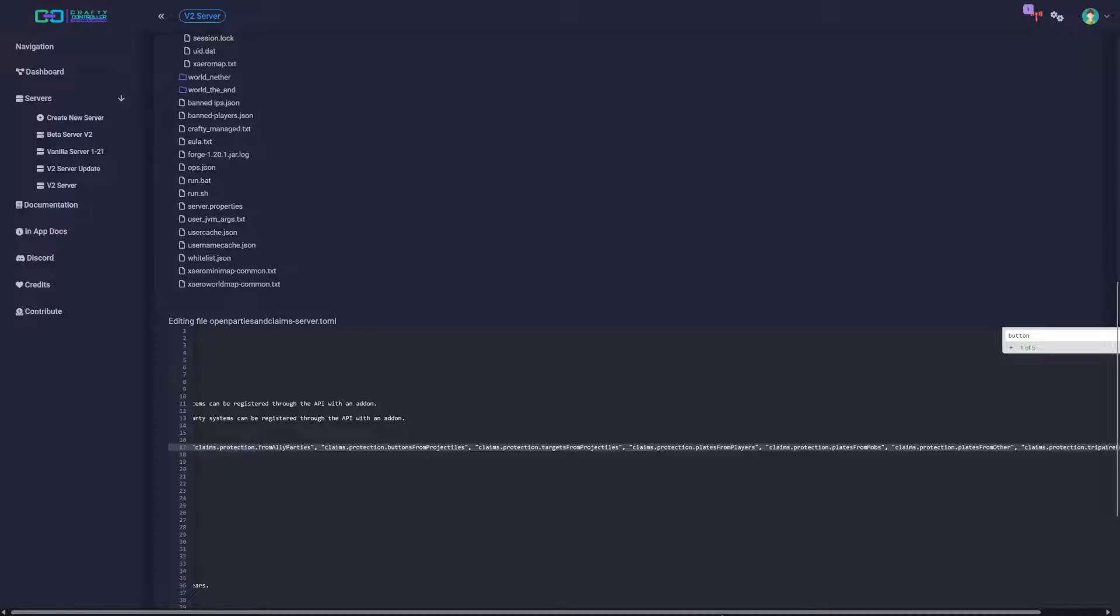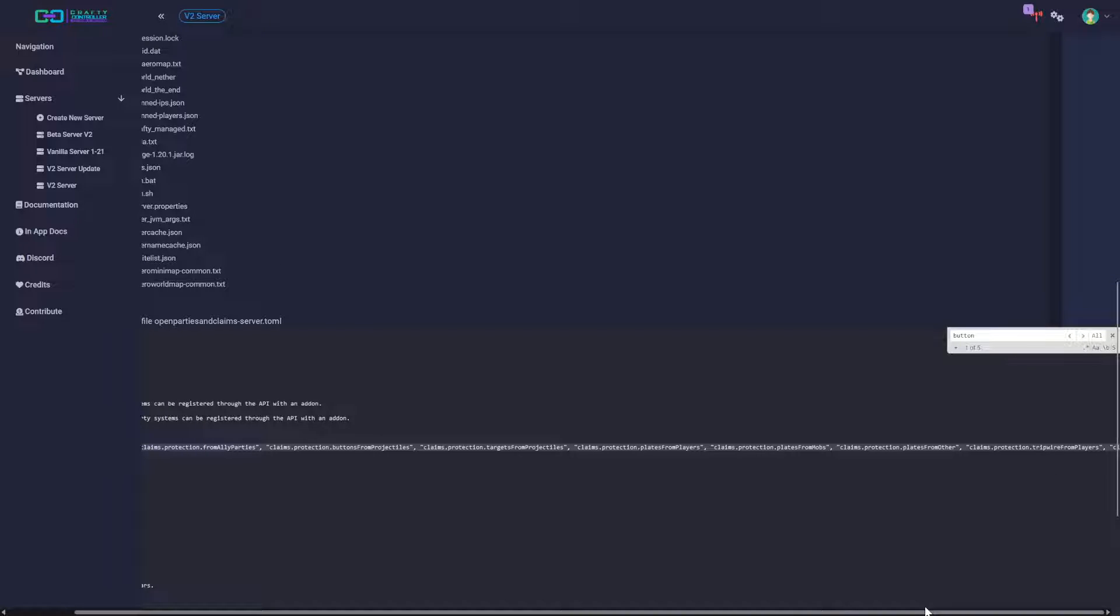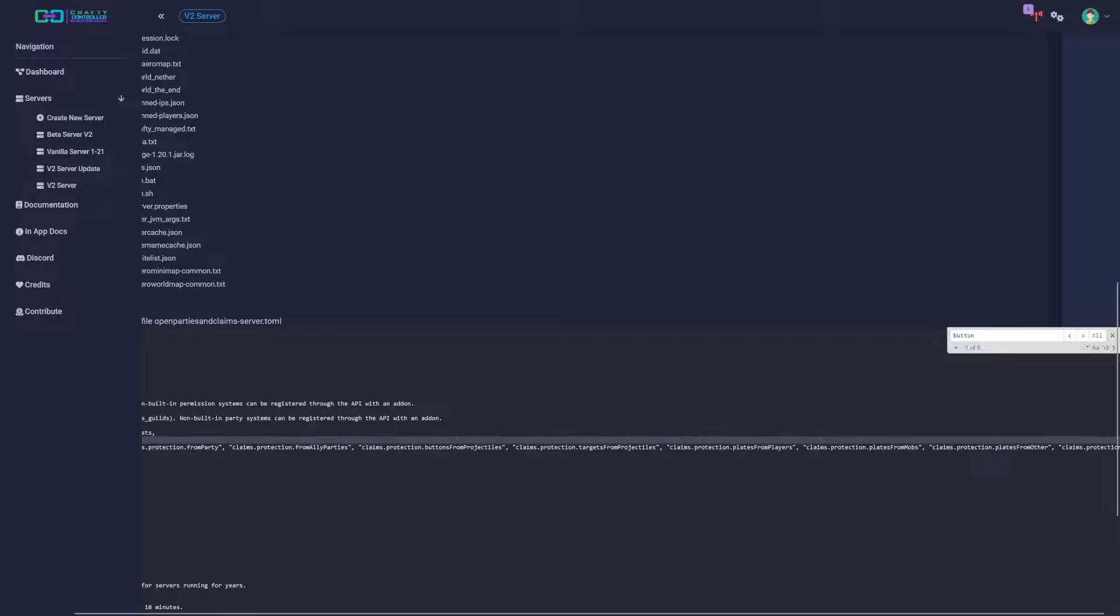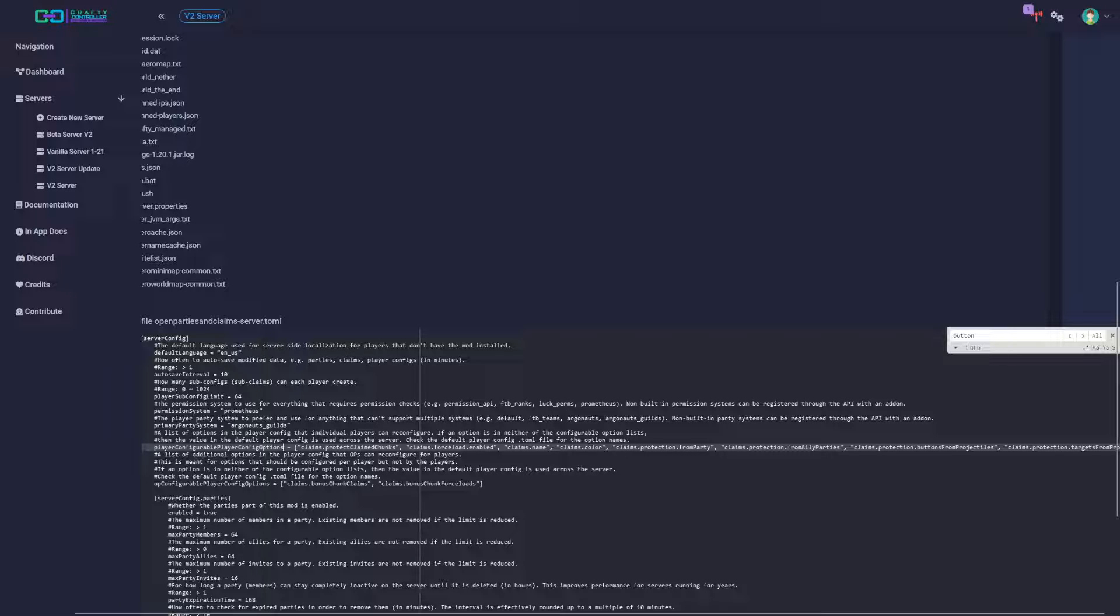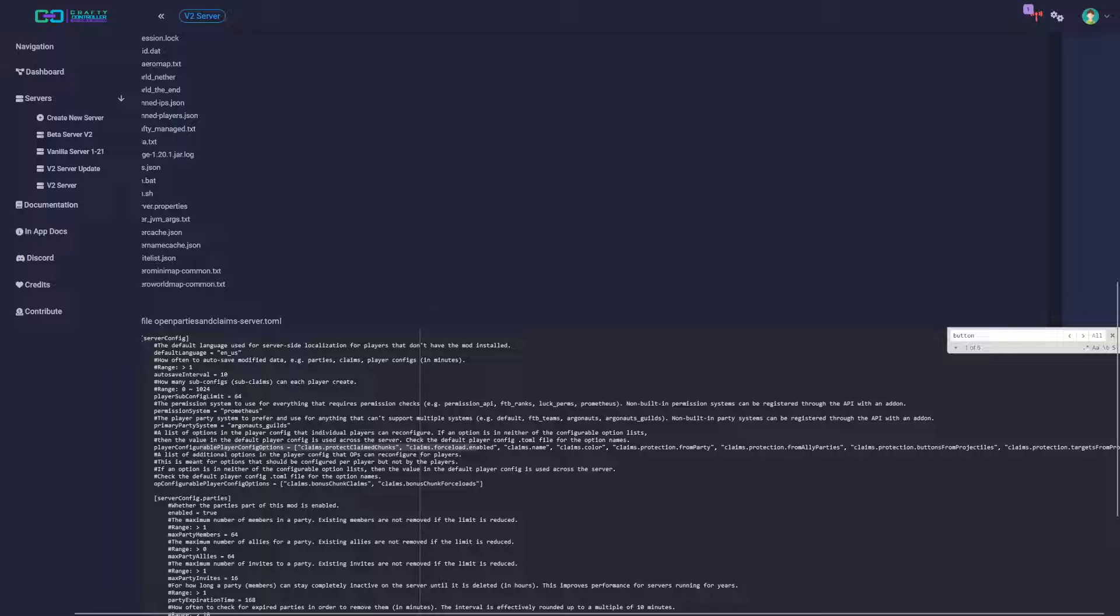I believe this is where you can find what they're able to configure and then you could just delete one, make it so they're not able to do it. I think this is the right spot, I could be wrong. List of the options that an individual player can reconfigure. So yeah, you just delete this and then that way you're able to disable that access form.